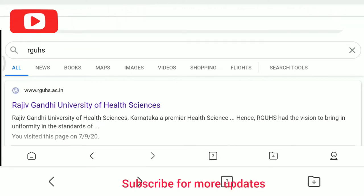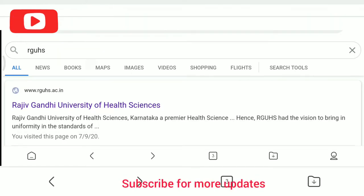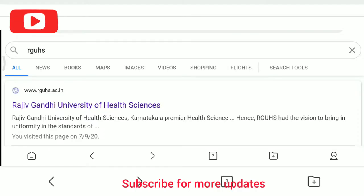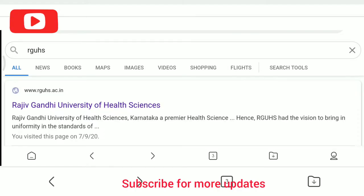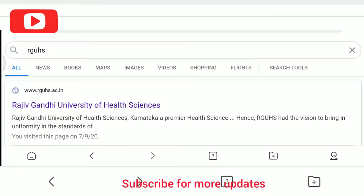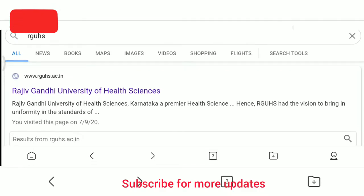Welcome to BS University in Karnataka YouTube channel. In this video, we will see how to download the previous question paper from RGOHS University official website.